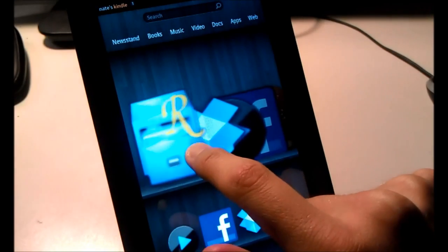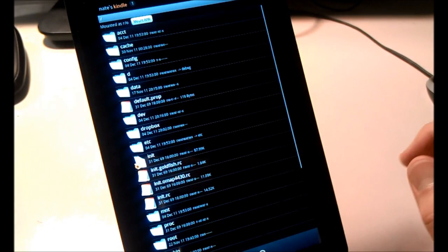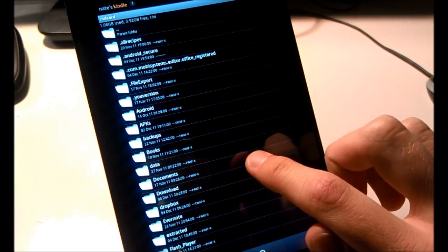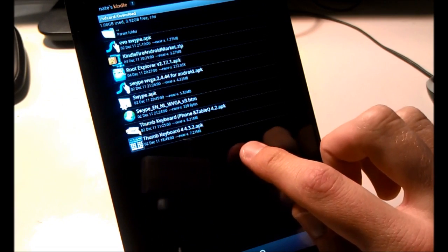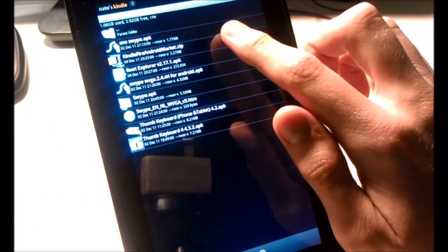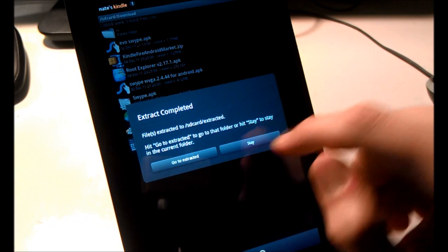Let's launch Root Explorer. Go ahead and allow the Super User Request. Now we're going to navigate to SD Card, then Download. You'll see the Kindle Fire Android Market dot zip we just downloaded. Go ahead and long press it, then Extract All, Install, and hit Go to Extracted to take us to the Extracted folder.